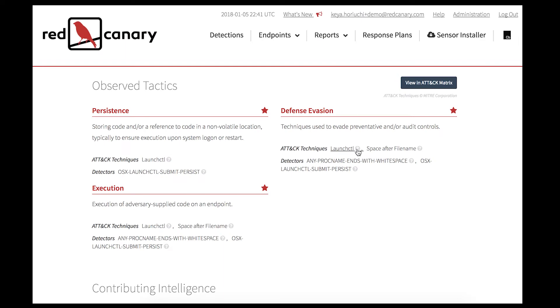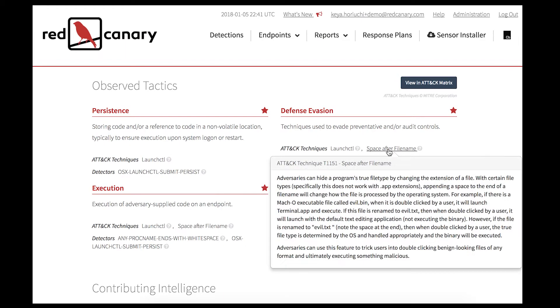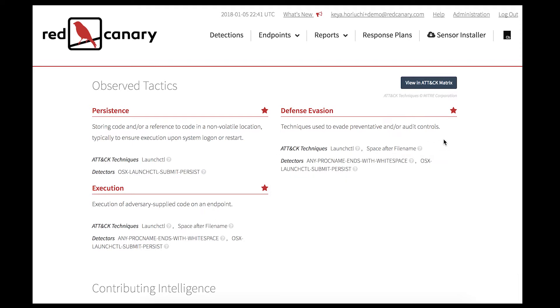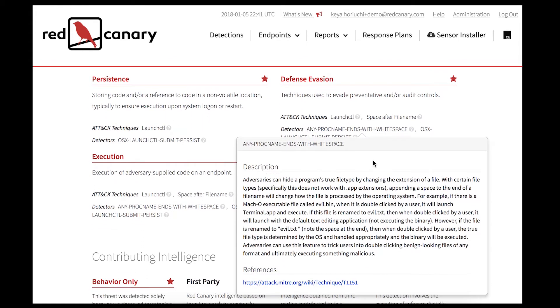Clicking on it gives more information about the threat. For example, space after file name: adversaries can hide a program's true file type by changing the extension of a file, and it goes on. Each detector includes a description with more information.